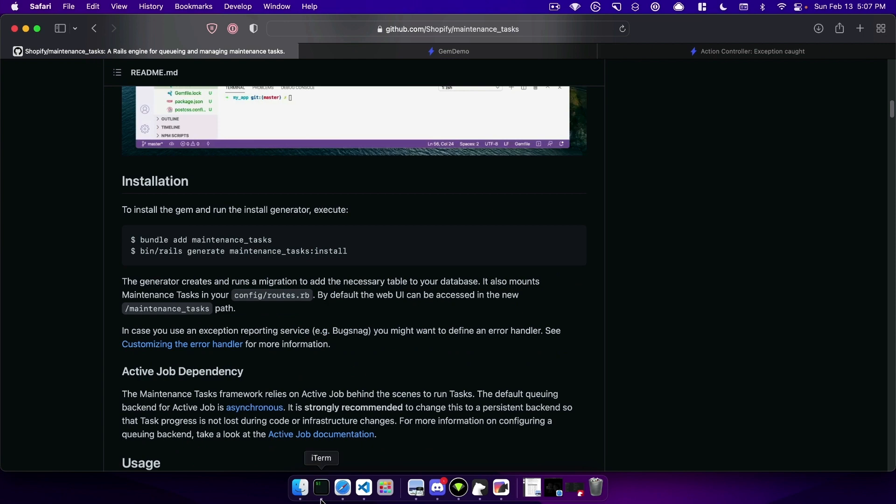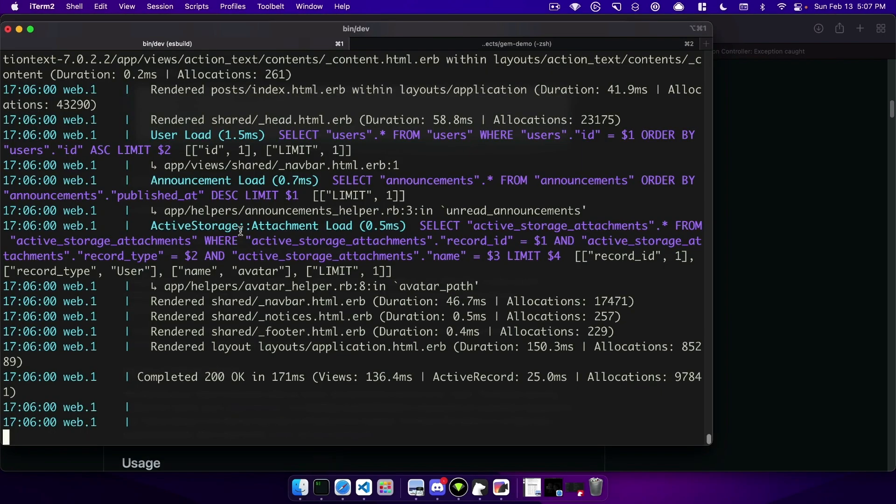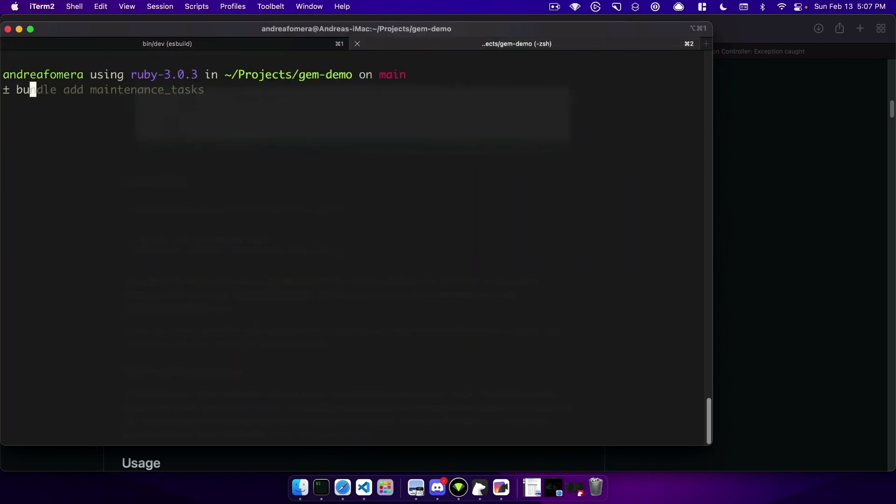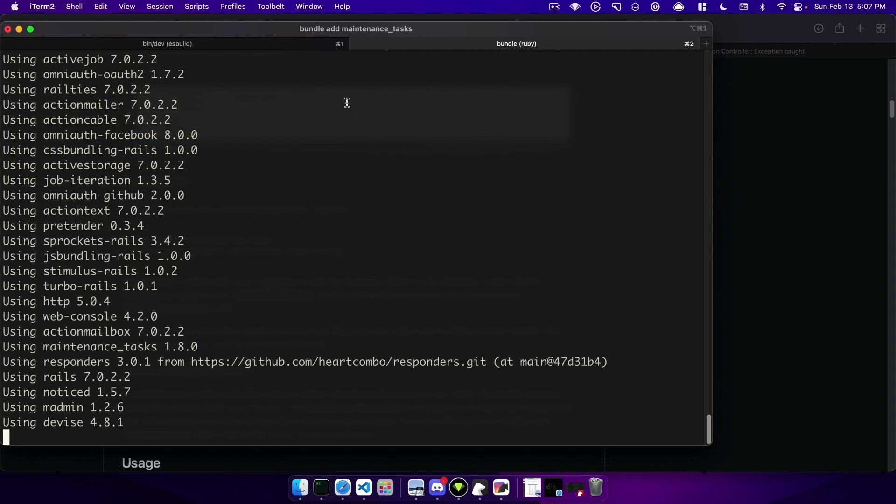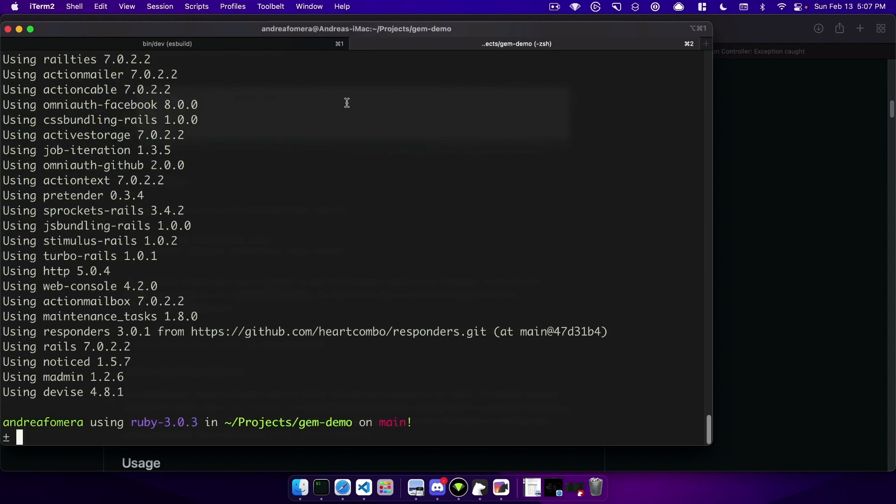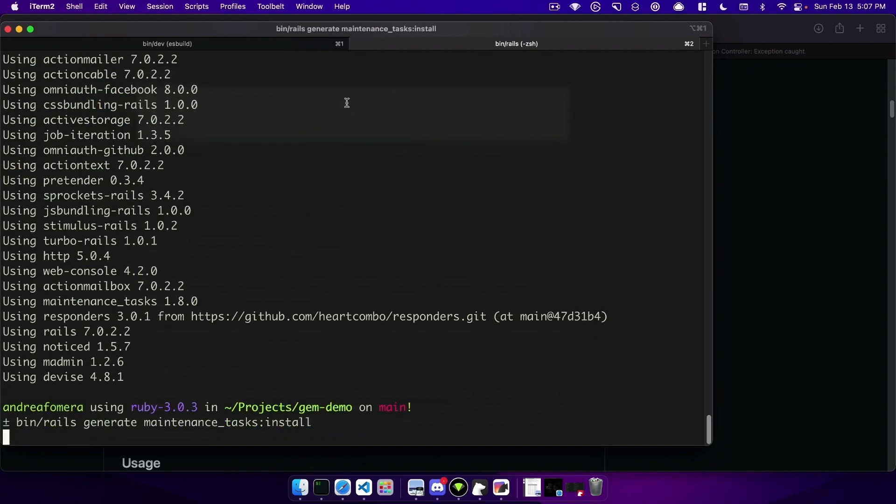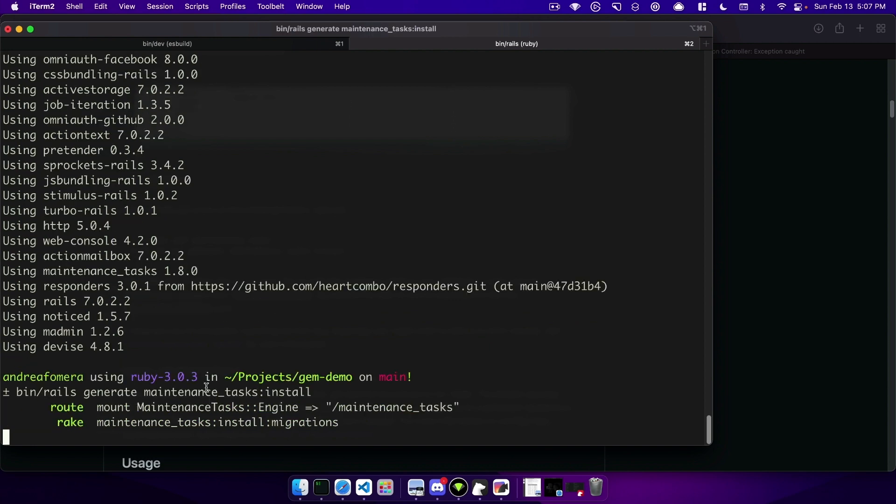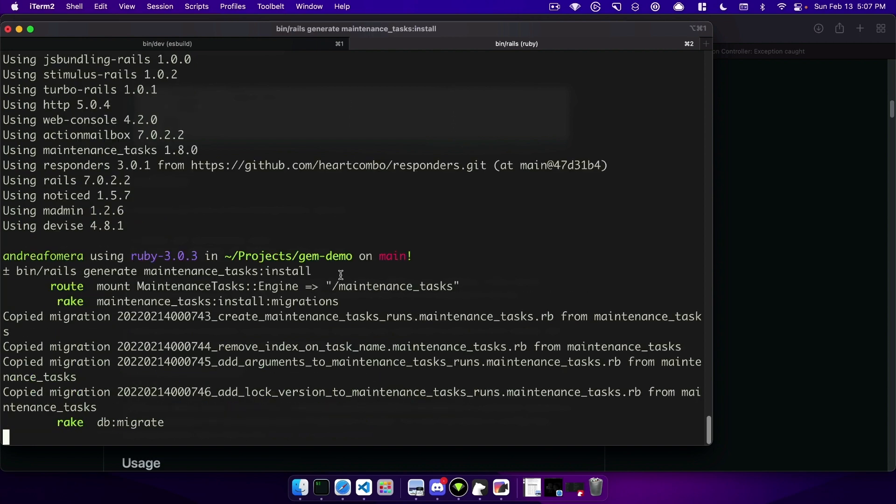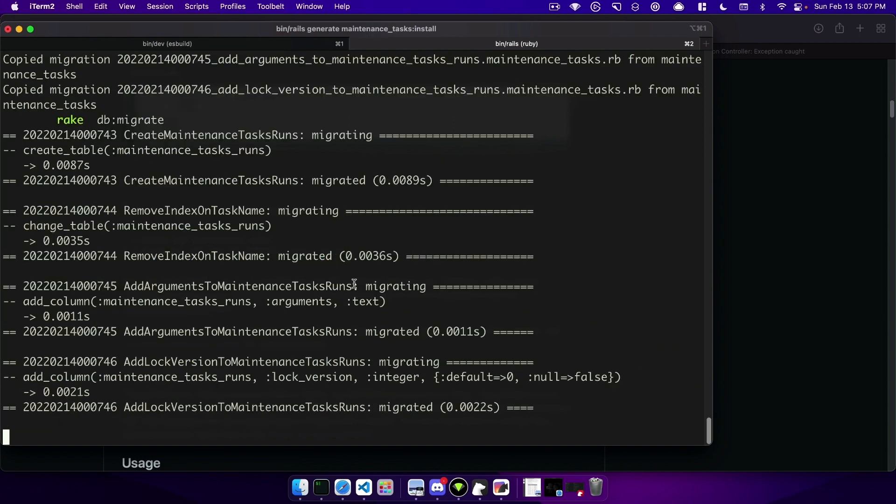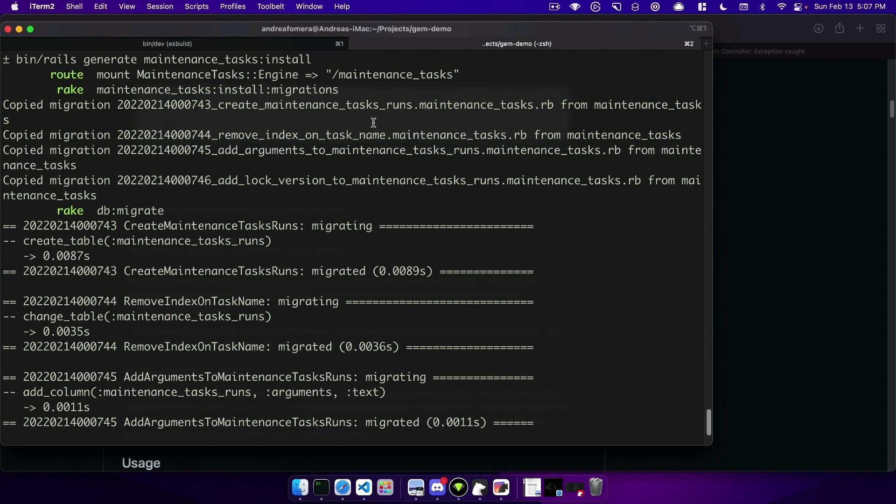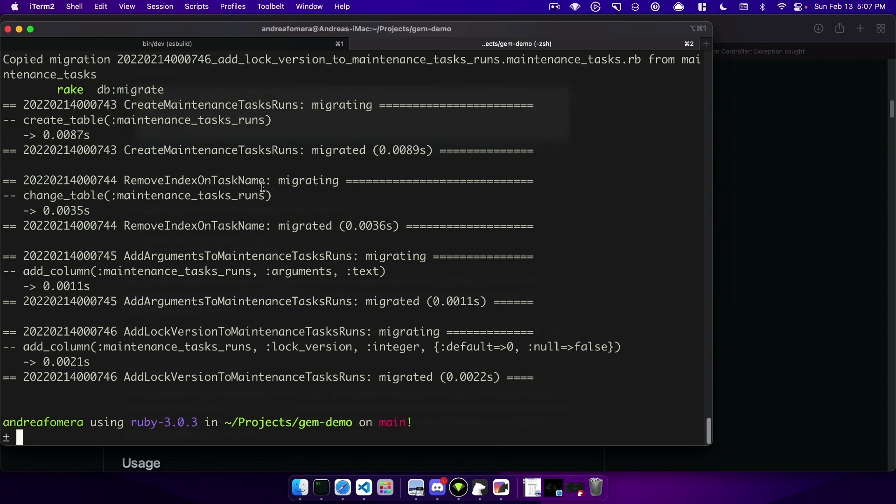So jumping right in we can just go ahead and start with bundle add maintenance tasks and then once that finishes we can run the generator. So we'll run rails generate maintenance tasks install, that creates a route for us at /maintenance_task and then runs the migrations for us.